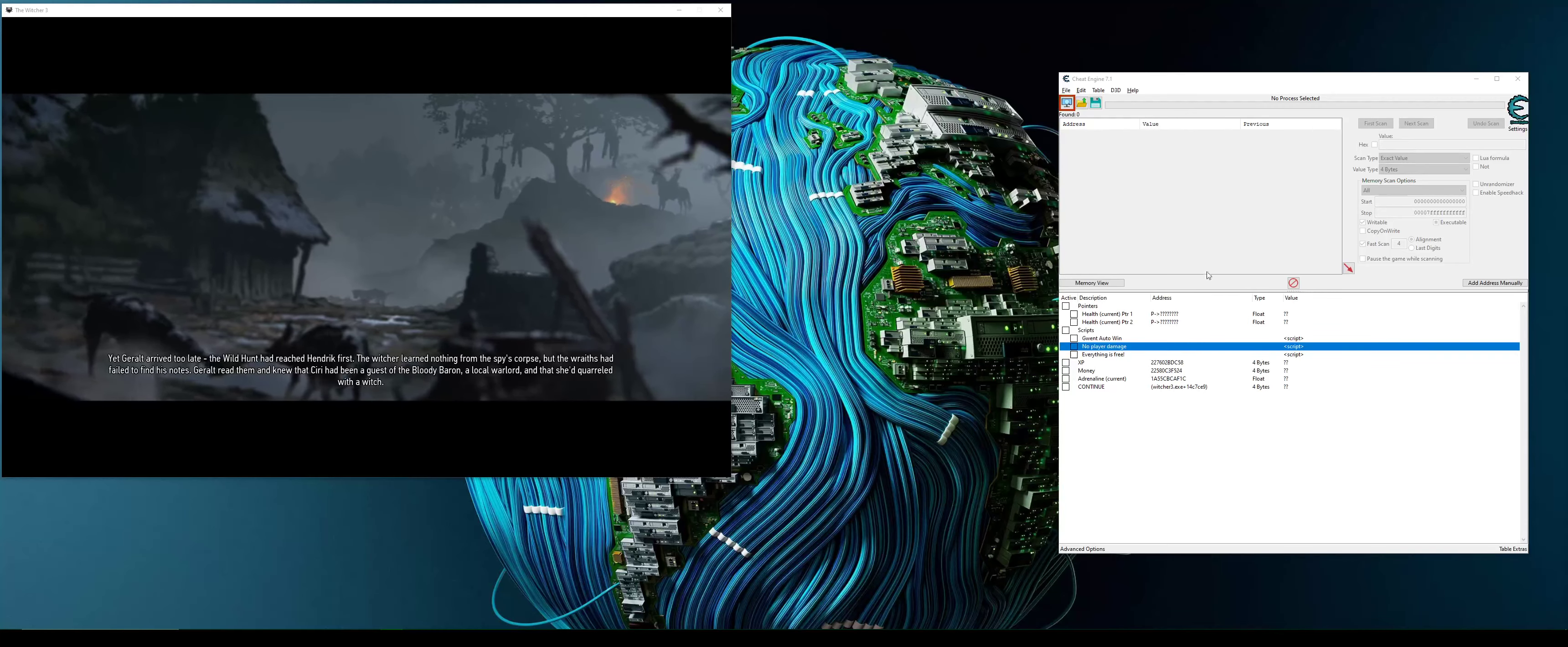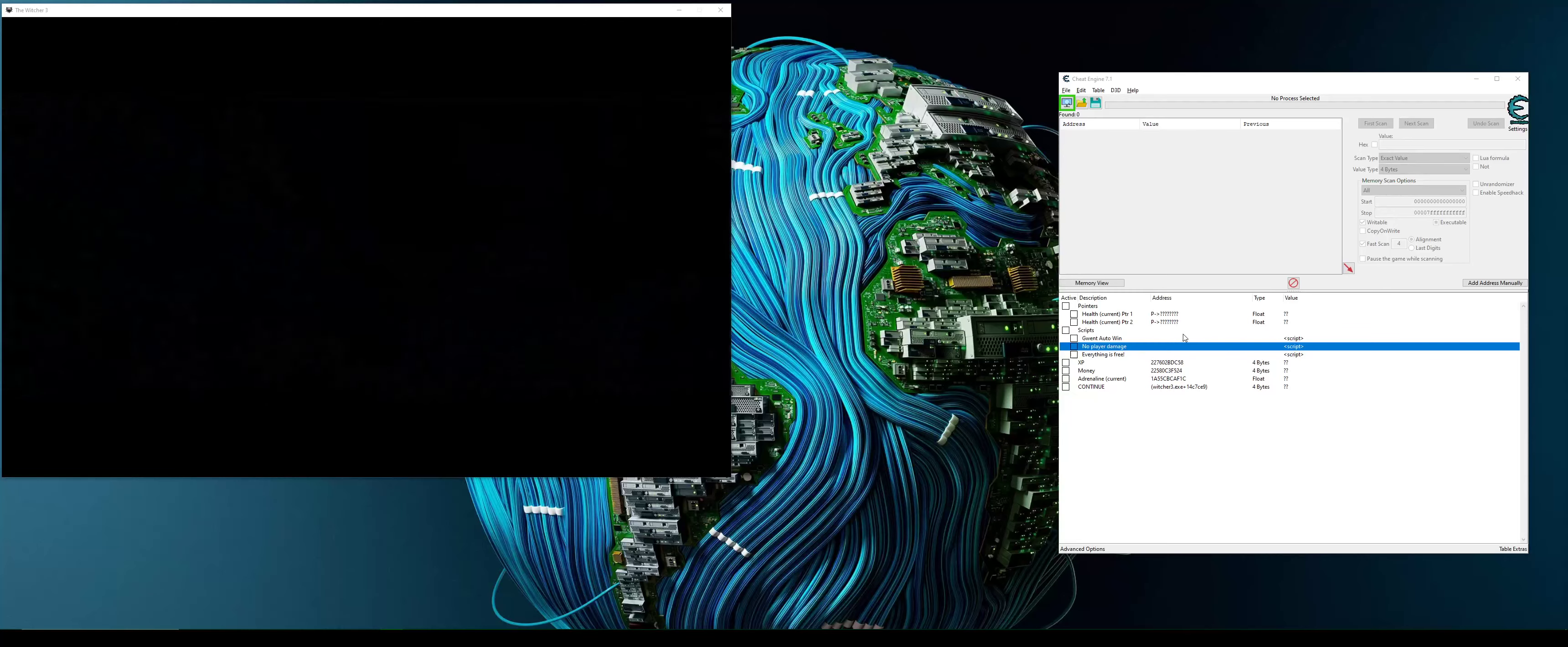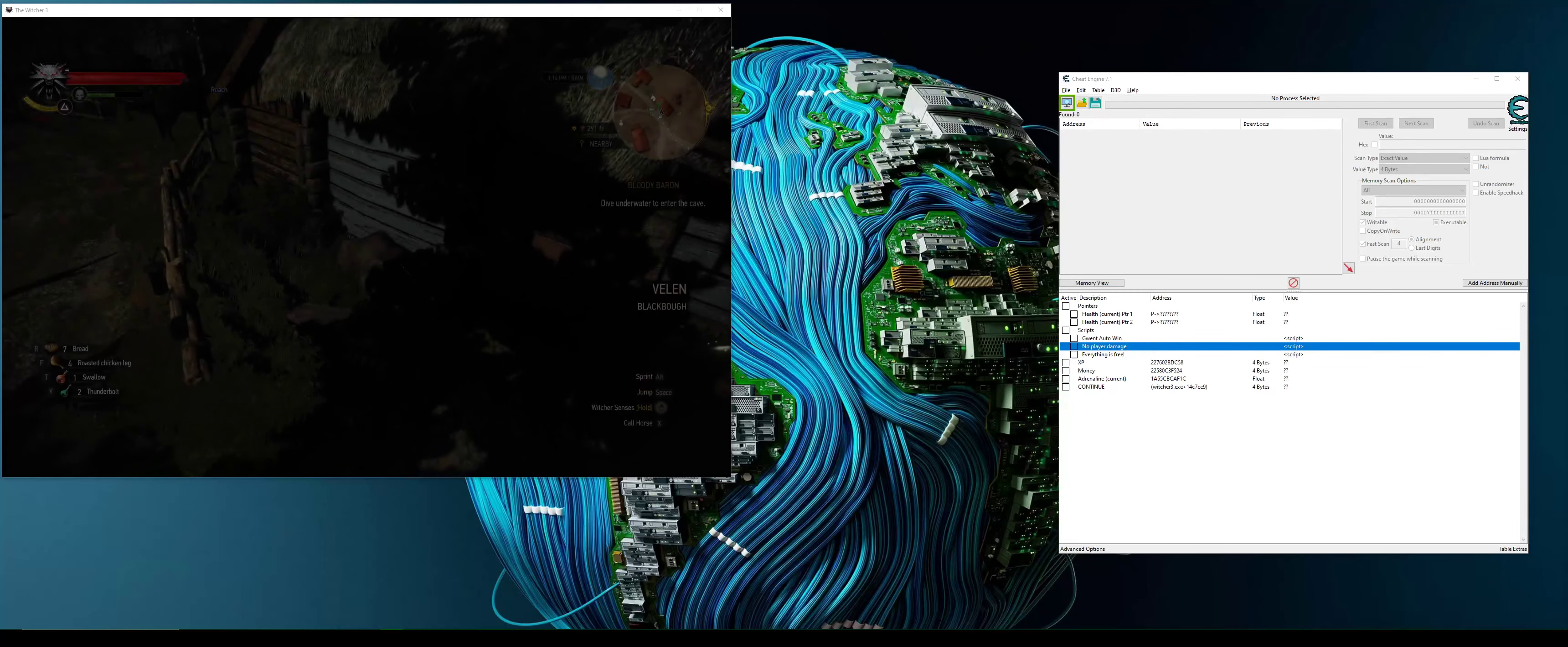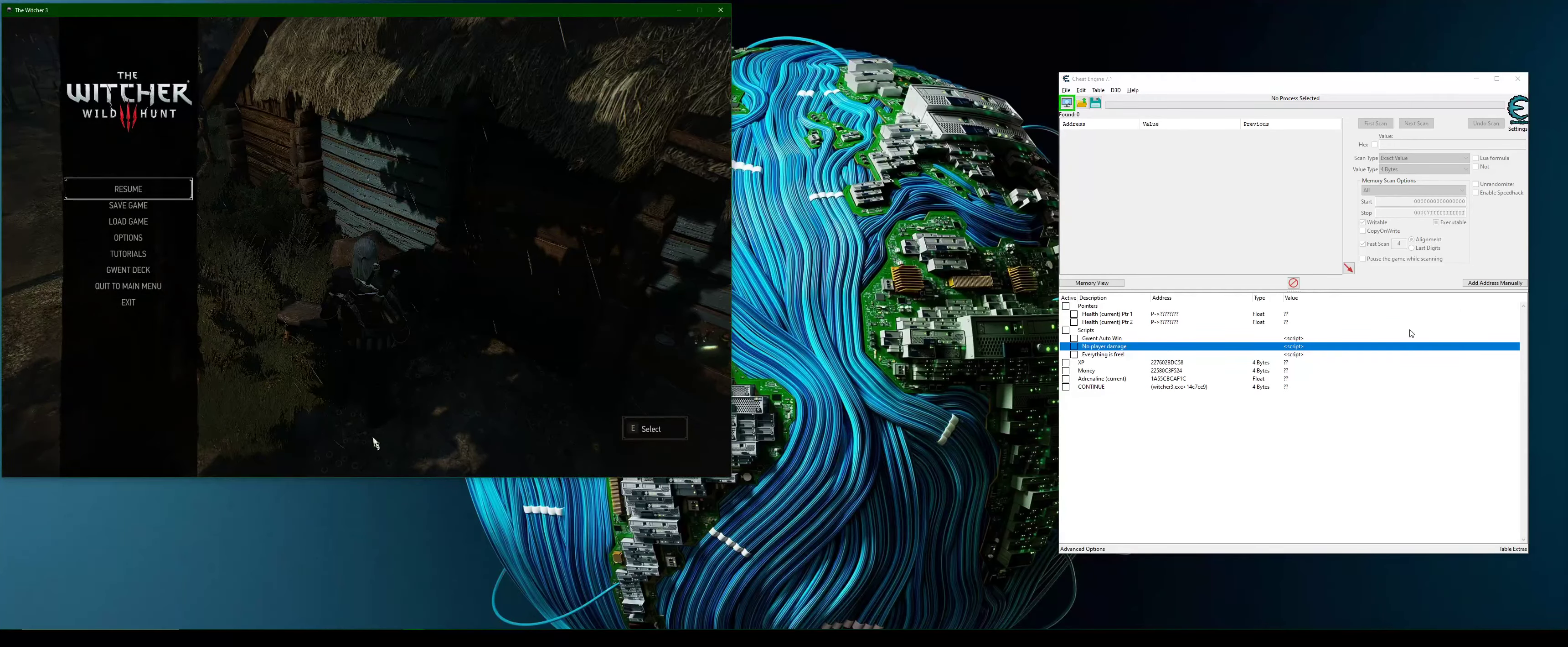Basically I figured out how to automatically win every Gwent game. Let's get out of here. We do that by finding where the Gwent score was written.